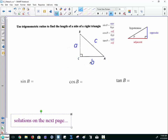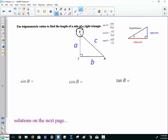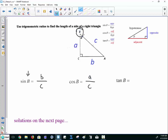If we go to write a ratio for sine of B, and this is the angle we're interested in, sine is opposite over hypotenuse. The side that's opposite is lowercase b. The hypotenuse is across from the right angle, it's c. Cosine of B: it's adjacent over hypotenuse, so the adjacent is a and the hypotenuse is still c. Tangent of this angle is opposite over adjacent, so it's b over a.